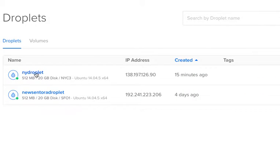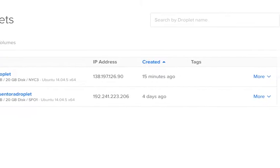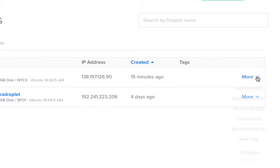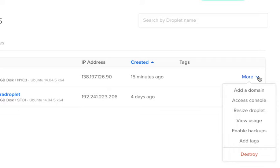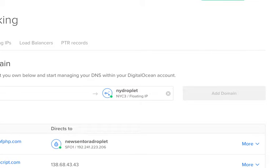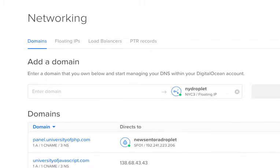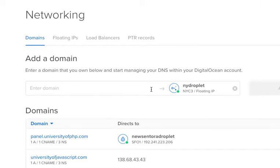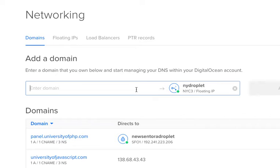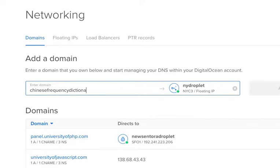I'm going to do it over on this DigitalOcean droplet. I'm going to quickly create a domain over here. Add a domain. We're going to add this one — it's called ChineseFrequencyDictionary.com.